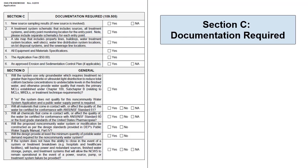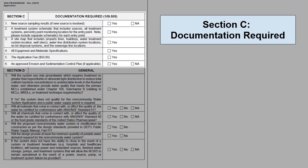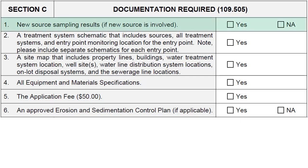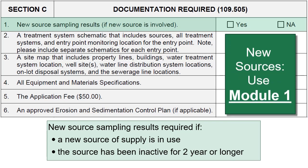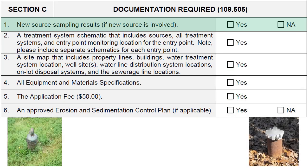The next section on the application, Section C, covers documentation required. This section contains checkboxes to ensure the applicant included all required documentation with the application. New source sampling is required whenever the system is utilizing a new source, or for existing sources that have been inactive for two years or longer. A new source is a water supply that does not have a valid existing PA DEP permit or non-community approval. All new source samples shall be collected under pumping conditions toward the conclusion of the pumping test, when the water quality characteristics are most representative of operating conditions. Please see the links below for proper guidance on new source sampling from non-transient and transient sources.